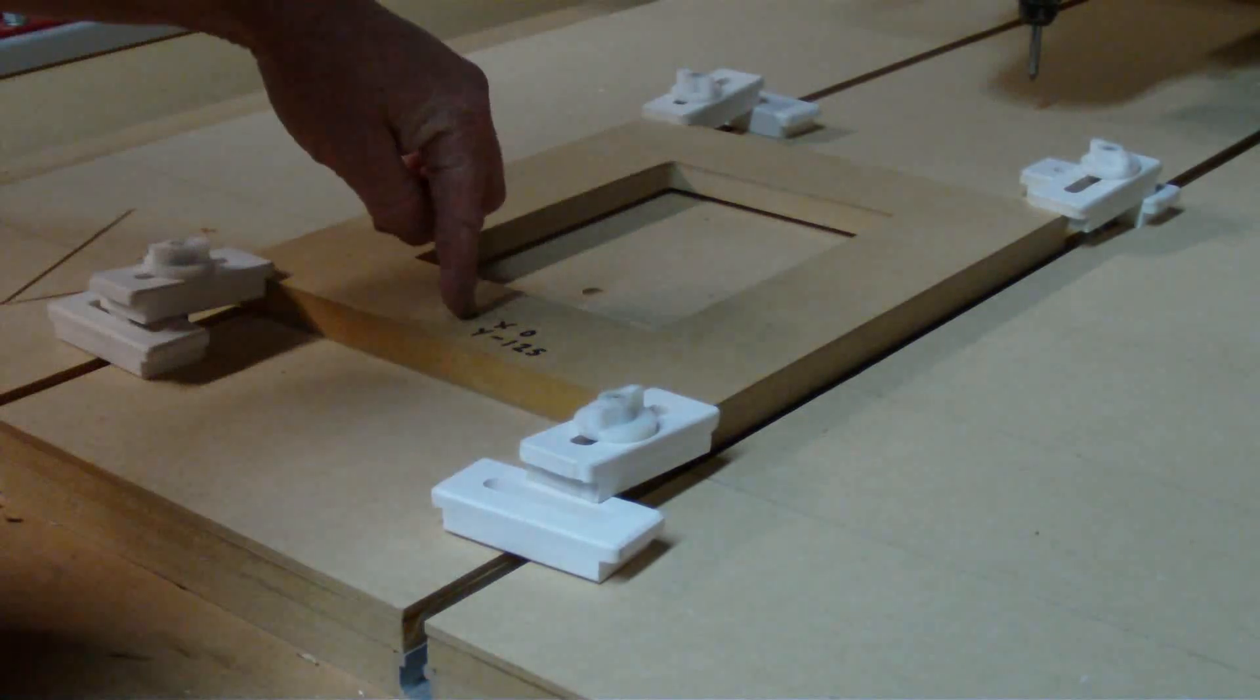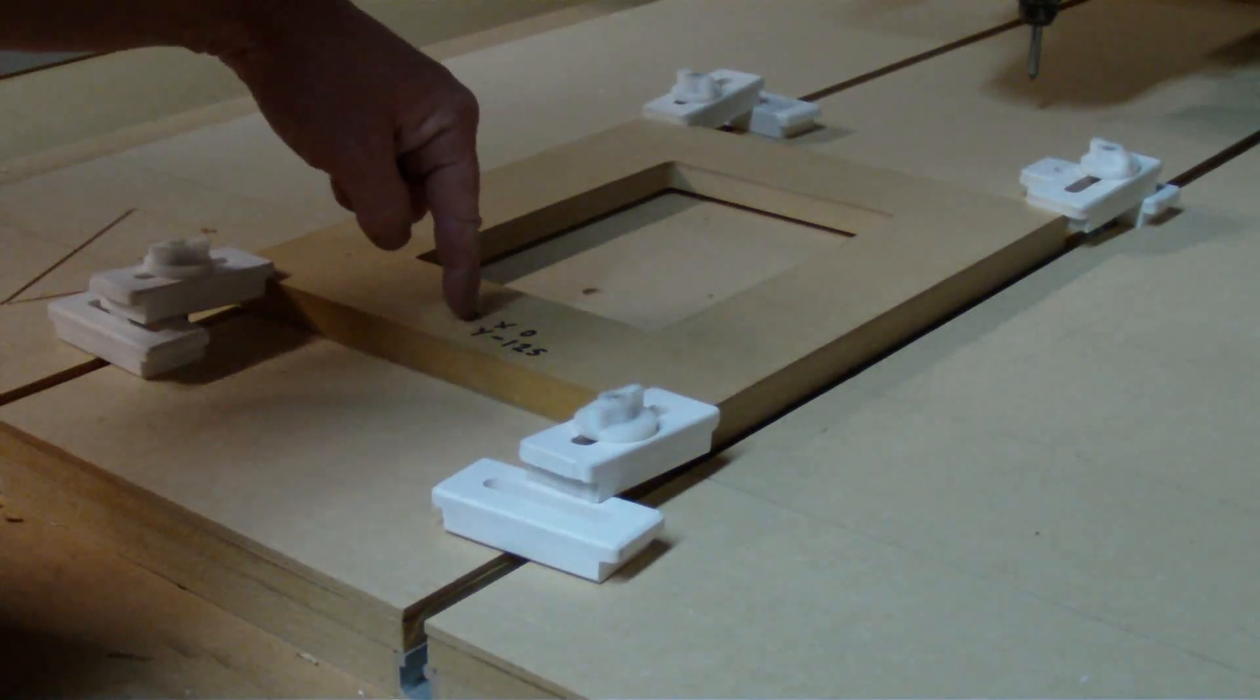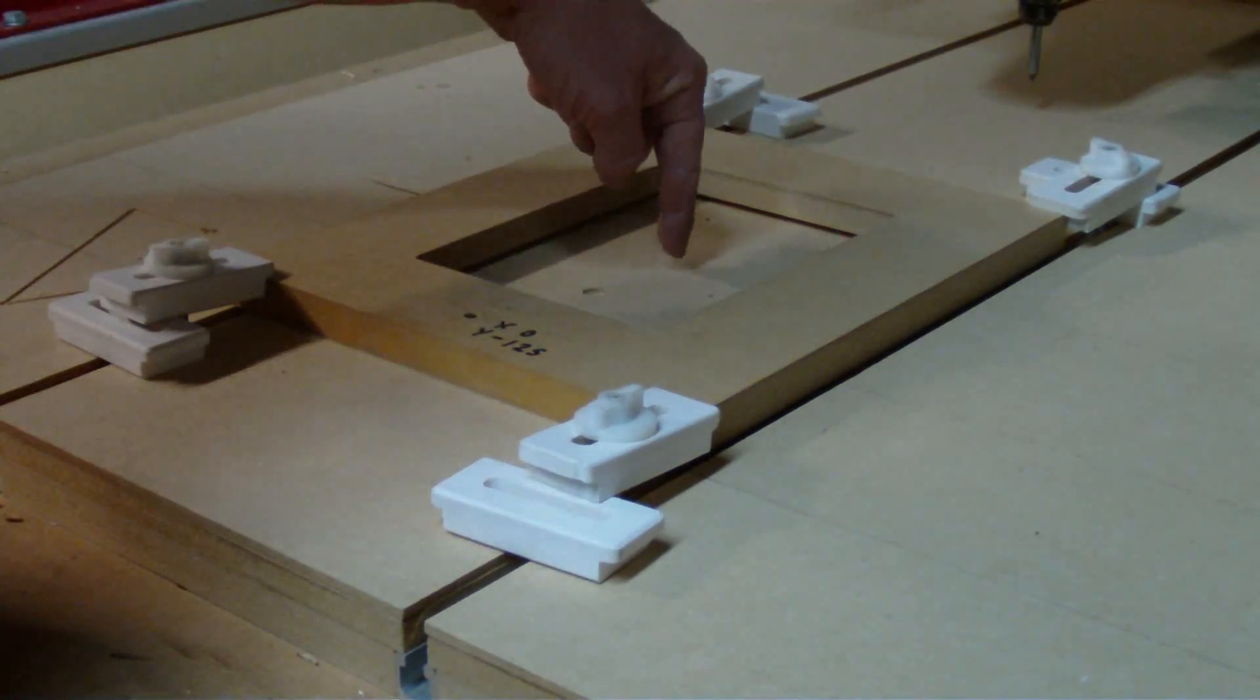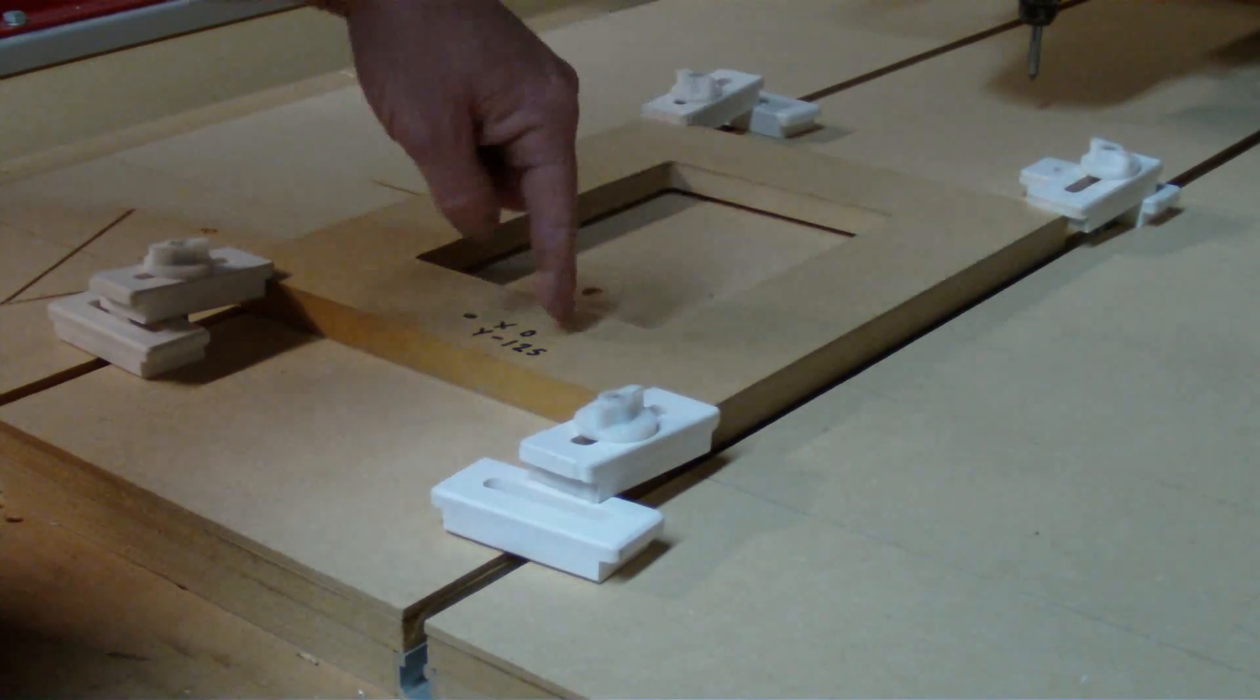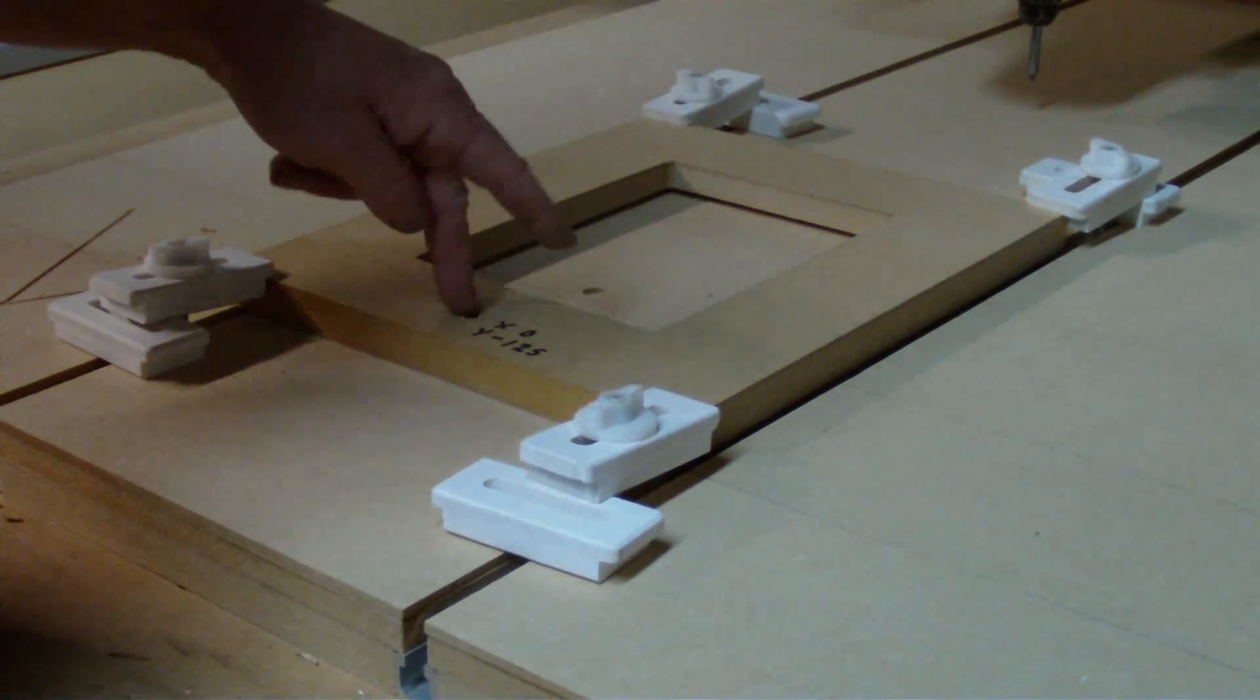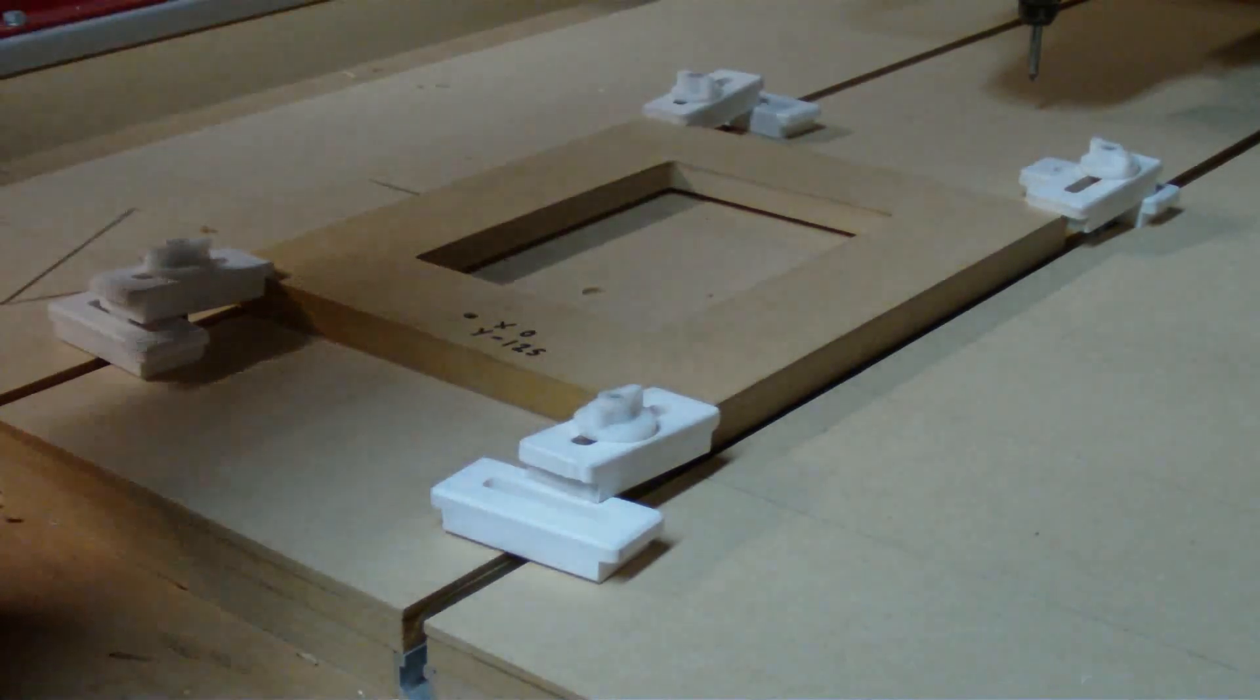And if I can get my cutter to exactly this spot here then I can move my Y back and set these coordinates. Once the cutter is here I'm right.